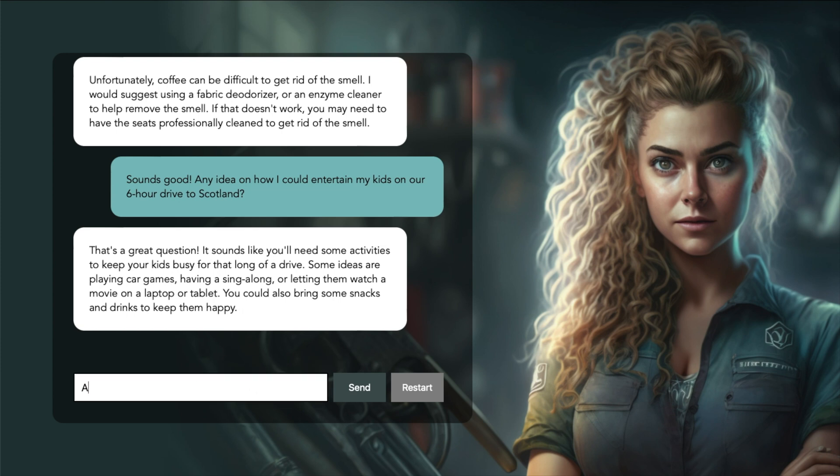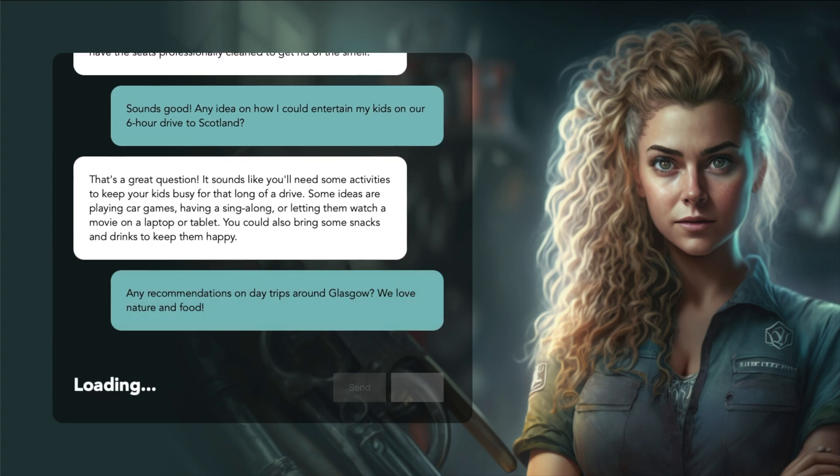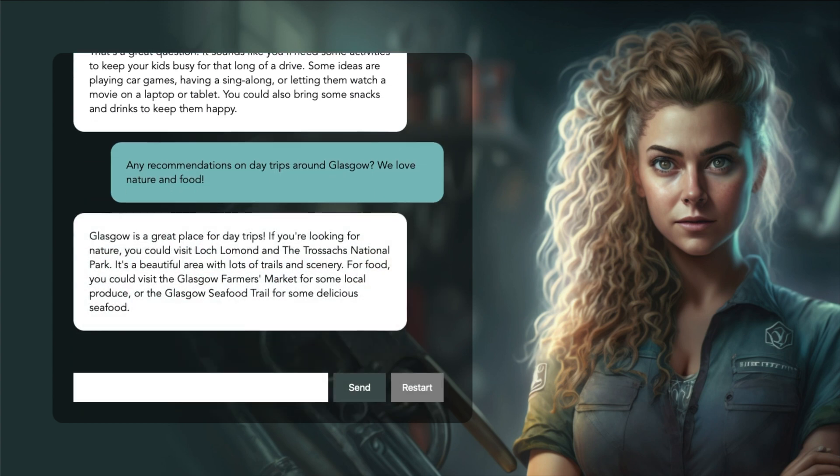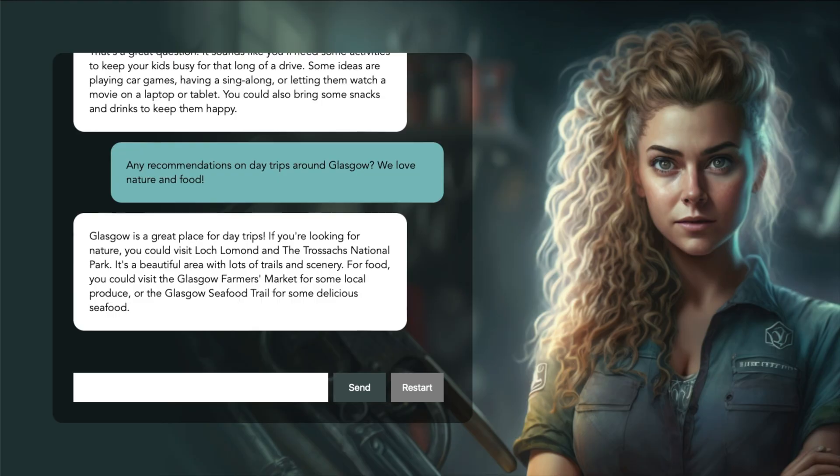Any recommendations on day trips around Glasgow? We love nature and food. Glasgow is a great place for day trips. If you're looking for nature, you could visit Loch Lomond and the Trossachs National Park. It's a beautiful area with lots of trails and scenery. For food, you could visit the Glasgow Farmers Market. It's amazing how she can answer and give advice on random questions like this. I guess the kind of stuff you would expect from a real car mechanic.